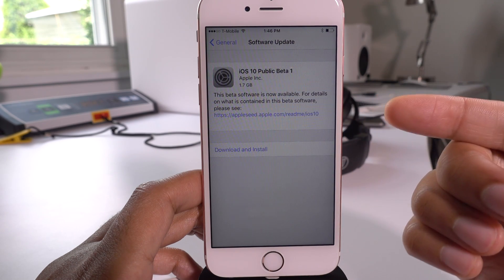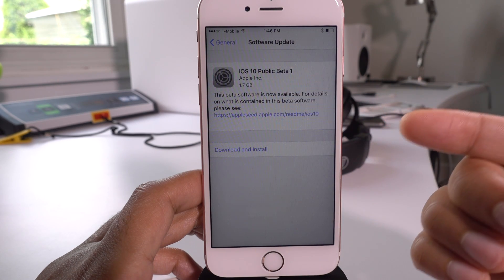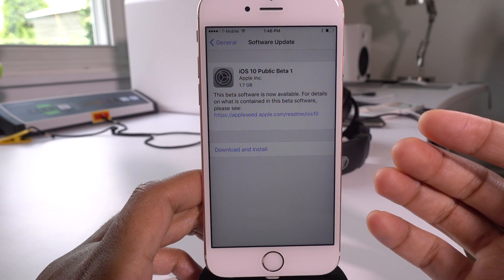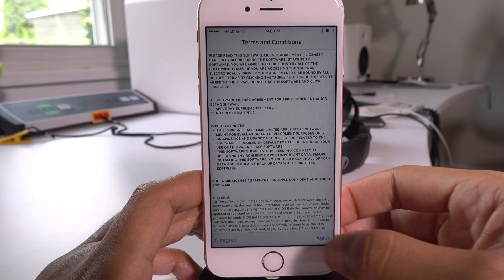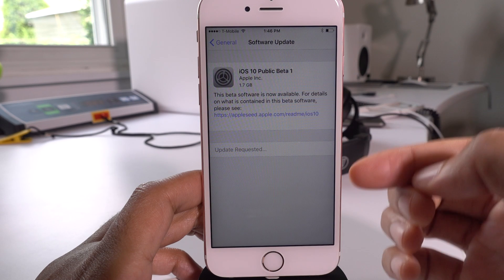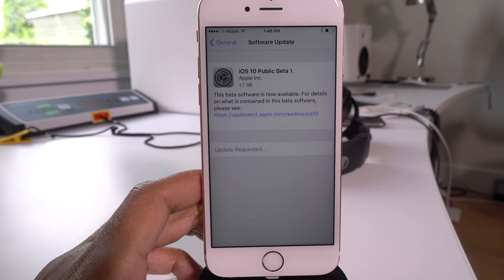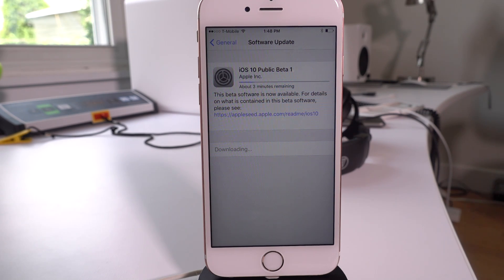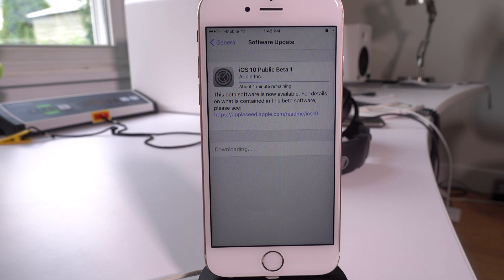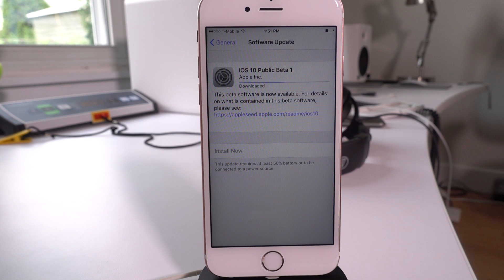Tap software update, and here you go — it's going to check for update, and there you go: the iOS 10 public beta 1. So now we just tap download and install to begin the process, and then tap agree in the bottom right-hand corner. This will start the update from 9.3.2 to iOS 10 public beta 1, which is actually equivalent to iOS 10 developer preview seed 2. So all of the features that developers have been able to enjoy on iOS 10 beta 2, you're going to be able to experience on iOS 10 public beta 1.